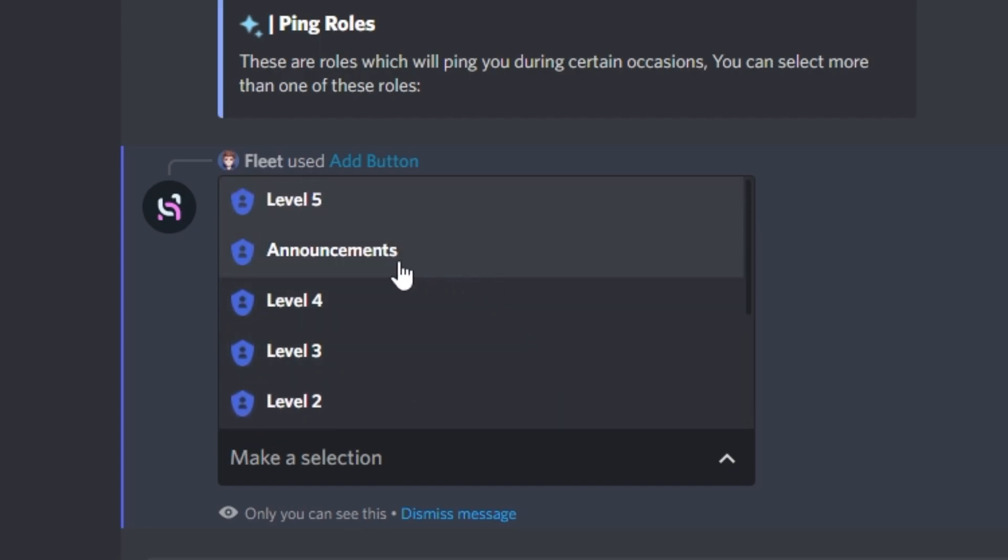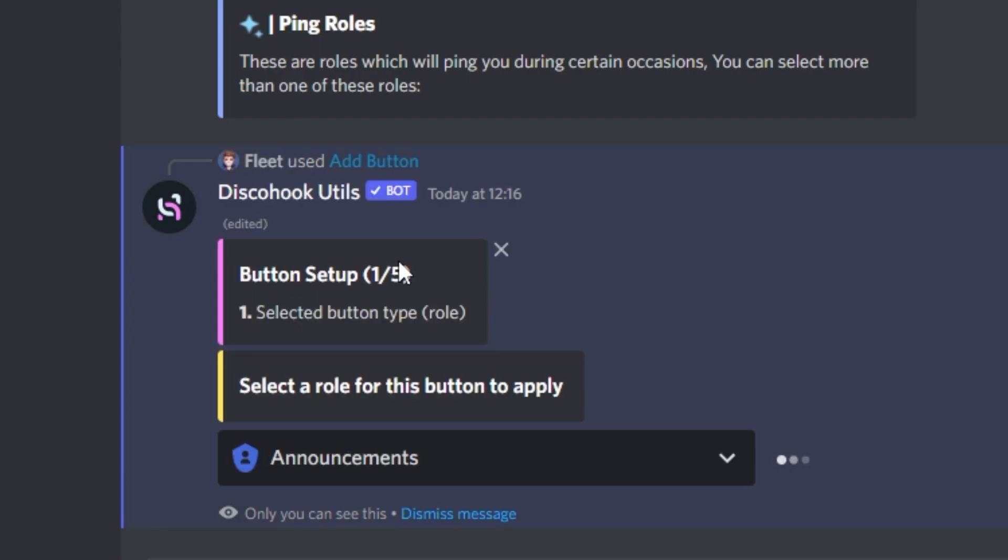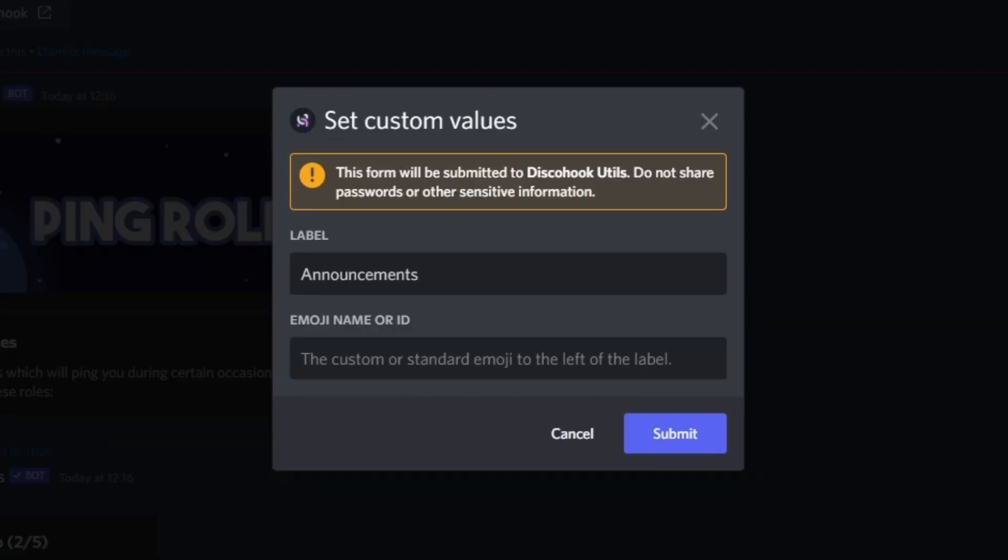In my case, I'm going to be selecting Announcements. It should then automatically open a custom values menu, and this is where you can customize the button.